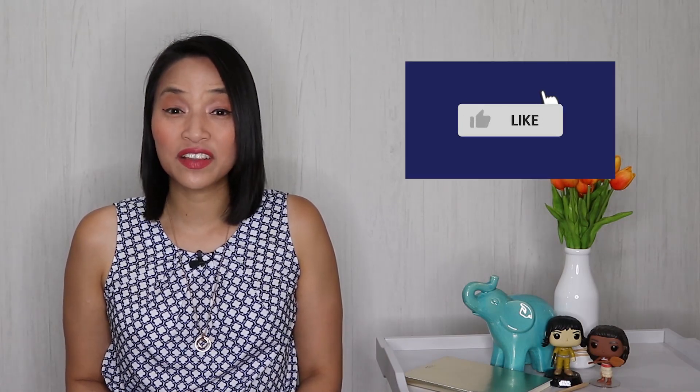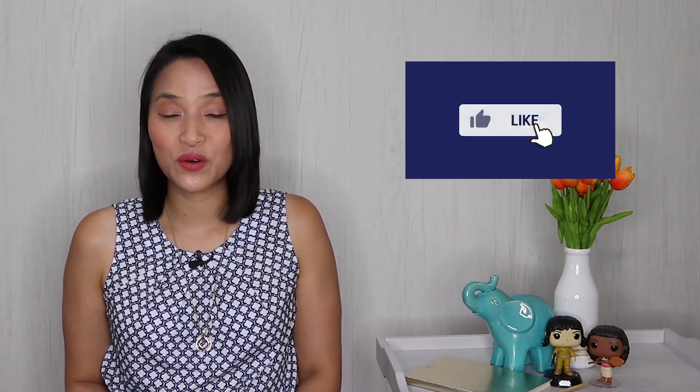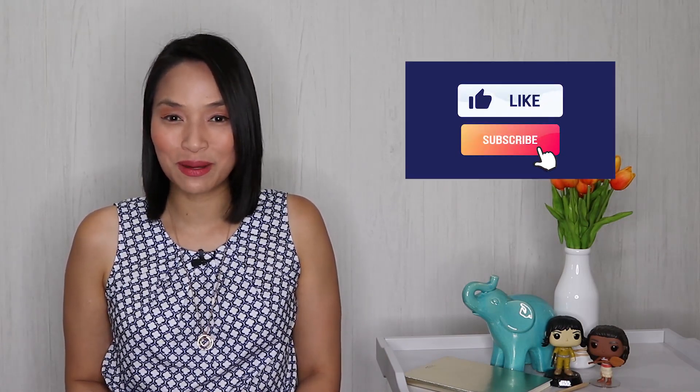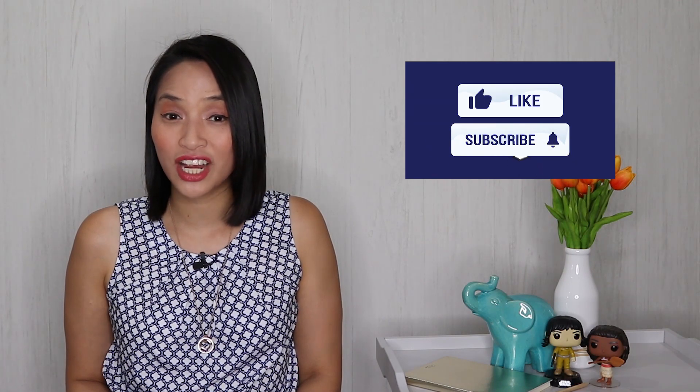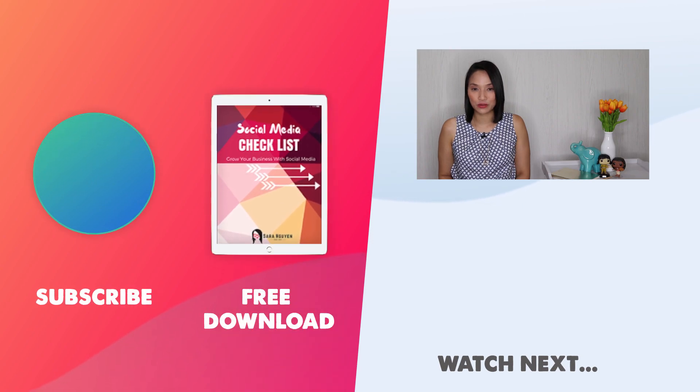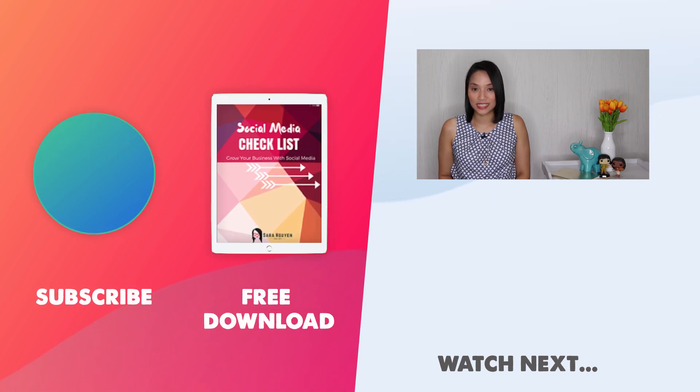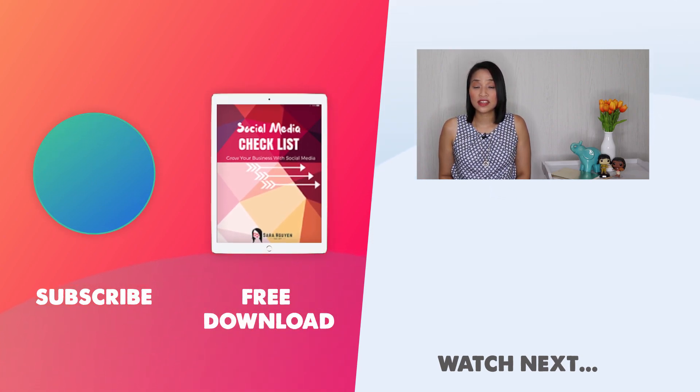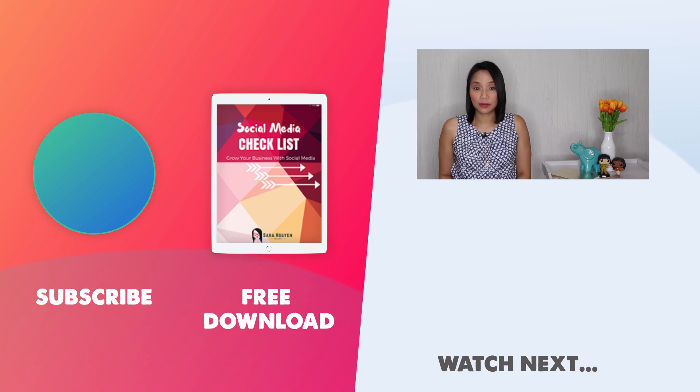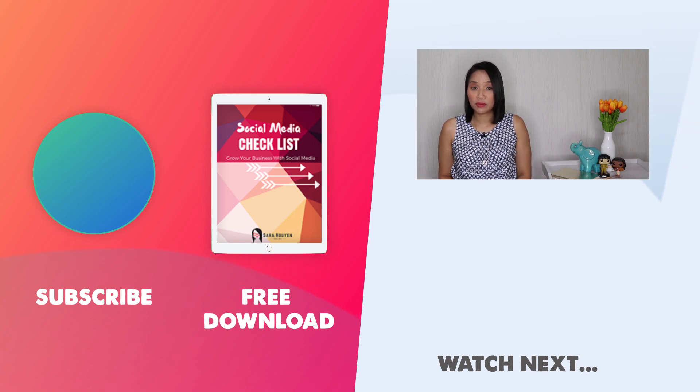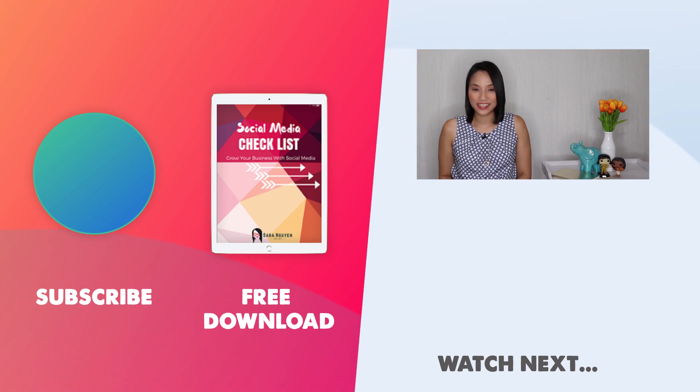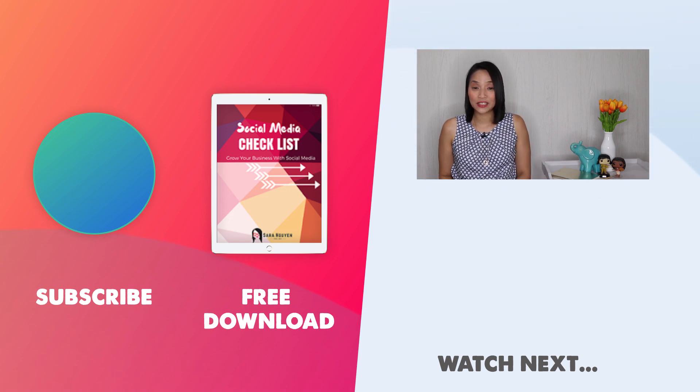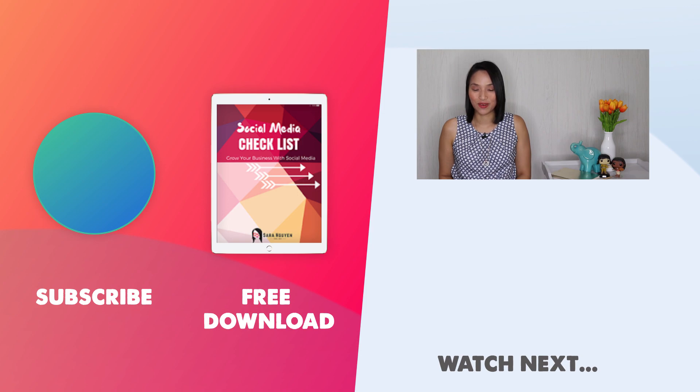So there you have it, my top Canva tips and tricks to help you get more out of this amazing design tool. If you found this video useful, give me a thumbs up and don't forget to subscribe to my channel. And if you're looking for more ways to grow your business, download my social media checklist. In it, I outline all of the things you need to know to get up and running on social media so you can start leveraging the power of social to grow your business and make more sales with ease. To get your hands on it, simply click on the link in the description below. And thanks for watching.